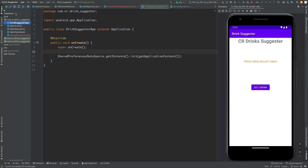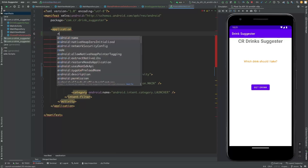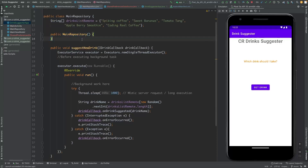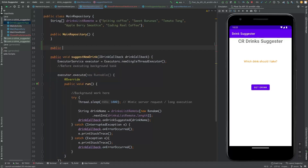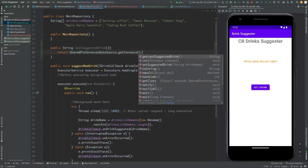We need to go to the manifest and add this application class there. The SharedPreferencesDataSource is now initialized. Then we go to the repository — which is responsible for providing the data — and create a method to give the suggested drink, naming it 'getLastSuggestedDrink', which returns the drink from the preferences.